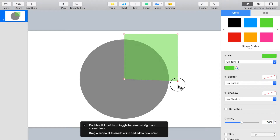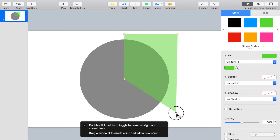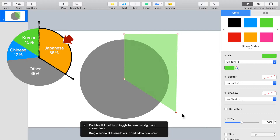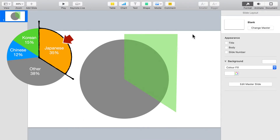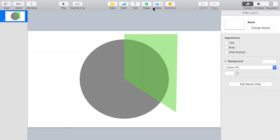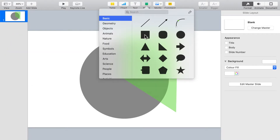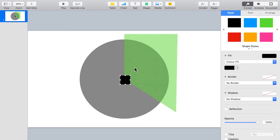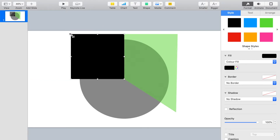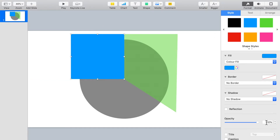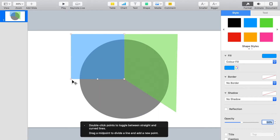Now drag the bottom right corner point until the green shape covers about 35% of the circle. Remember, this is for the Japanese make segment of the pie chart, which is 35% of the total imported cars. We'll repeat the same process to prepare for the other two pie segments, which are 15% Korean make and 12% Chinese make.